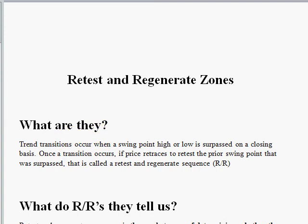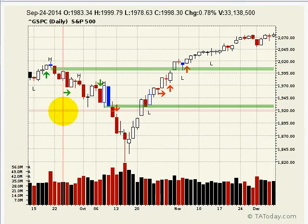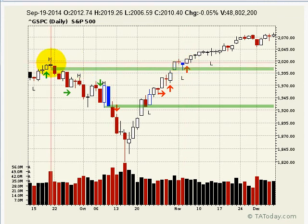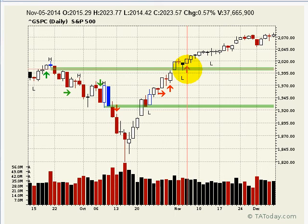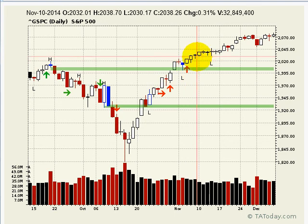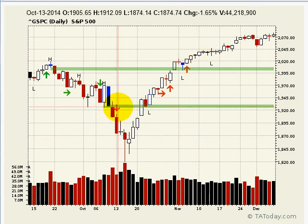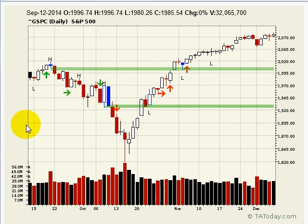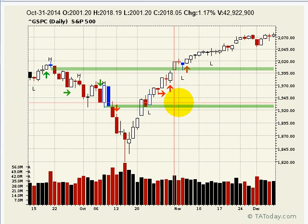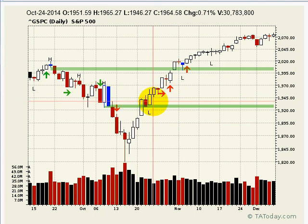I'm going to pop to a chart here as I explain what they are. Essentially, if you have a swing point high and you surpass it — for example, here's a red bar on this swing point high — when we surpassed it, that transitioned the trend. So when you go over a swing point high and close over it, that transitions trend higher. Bullish transition.